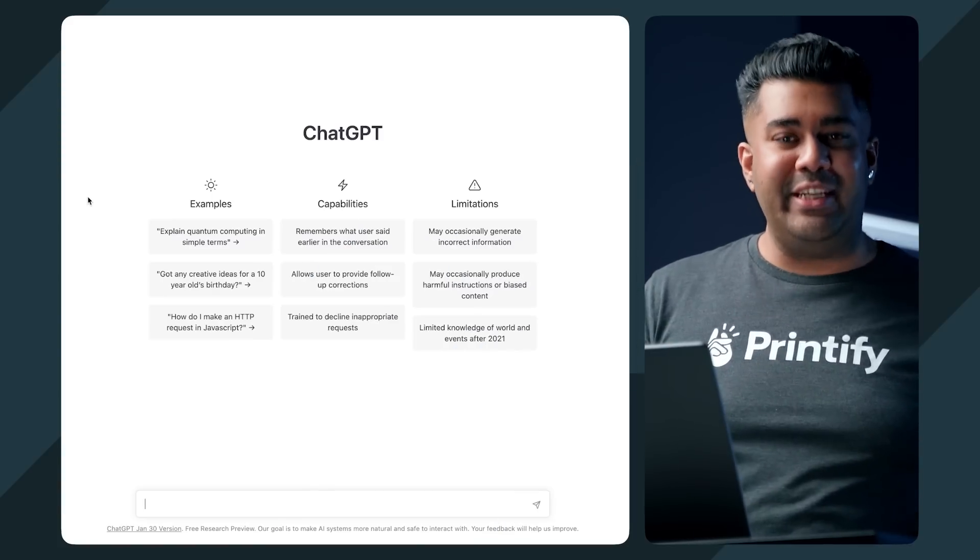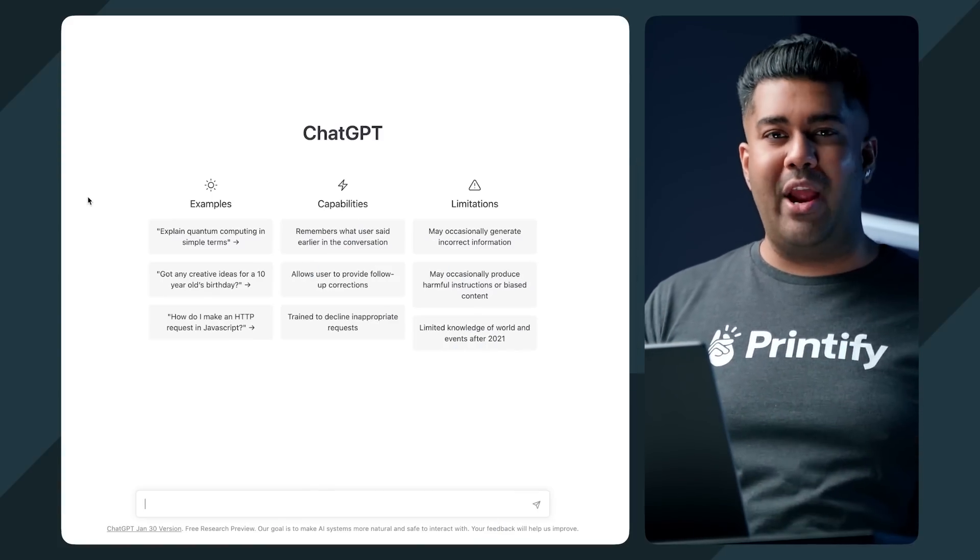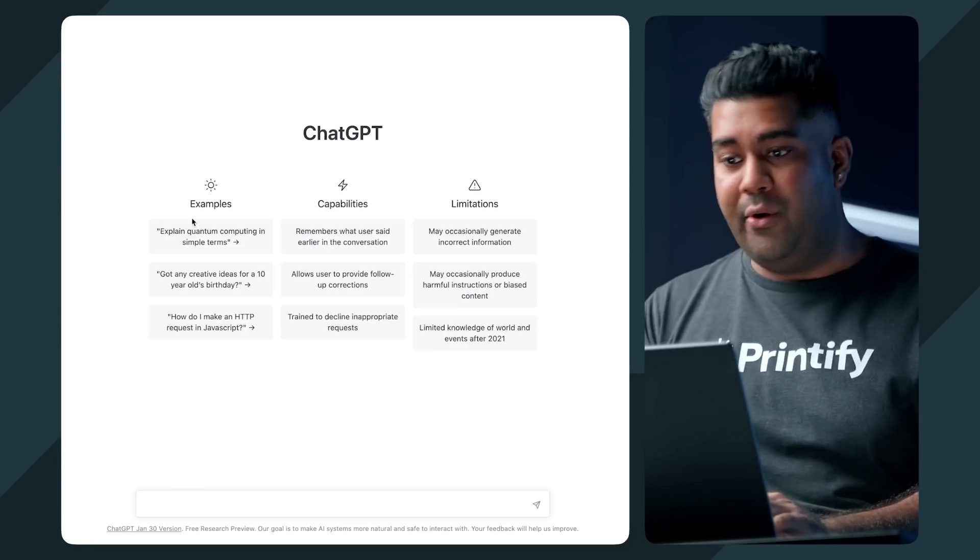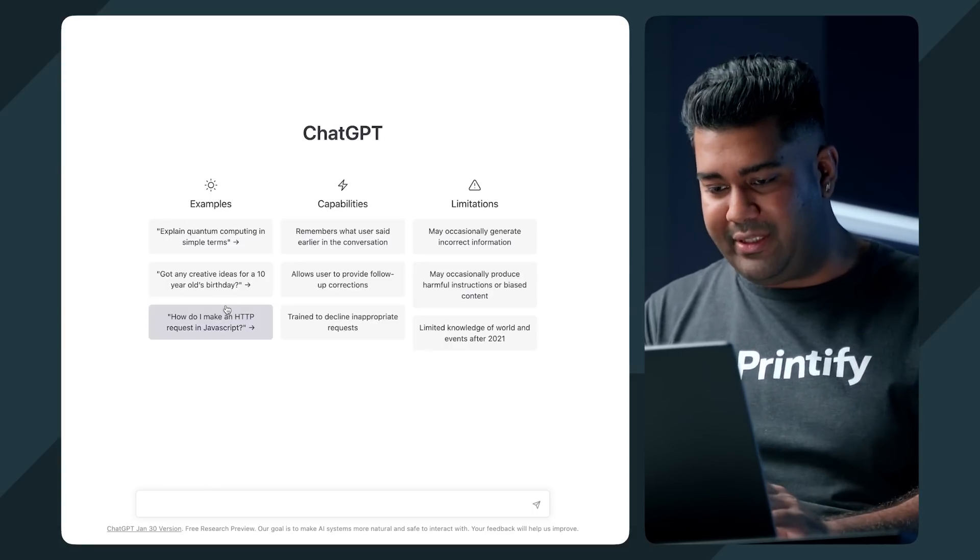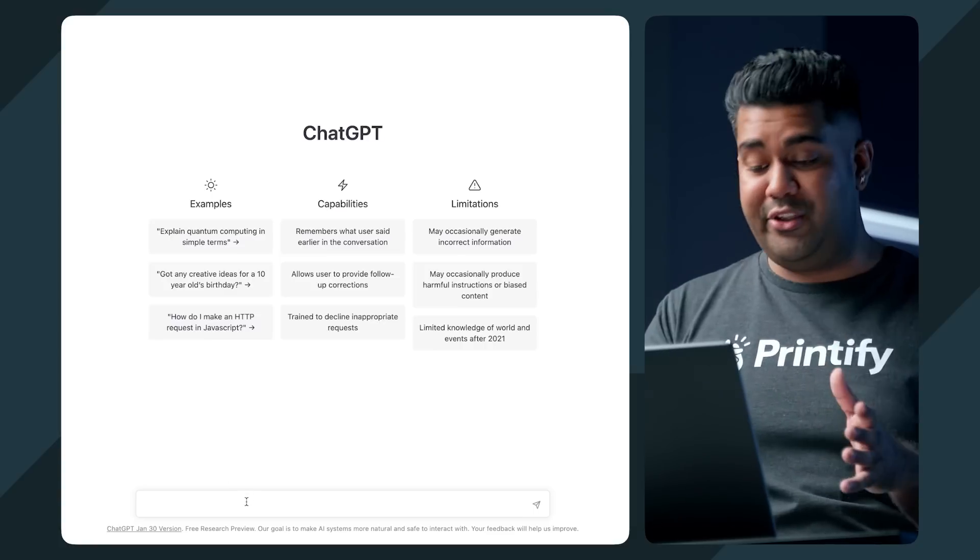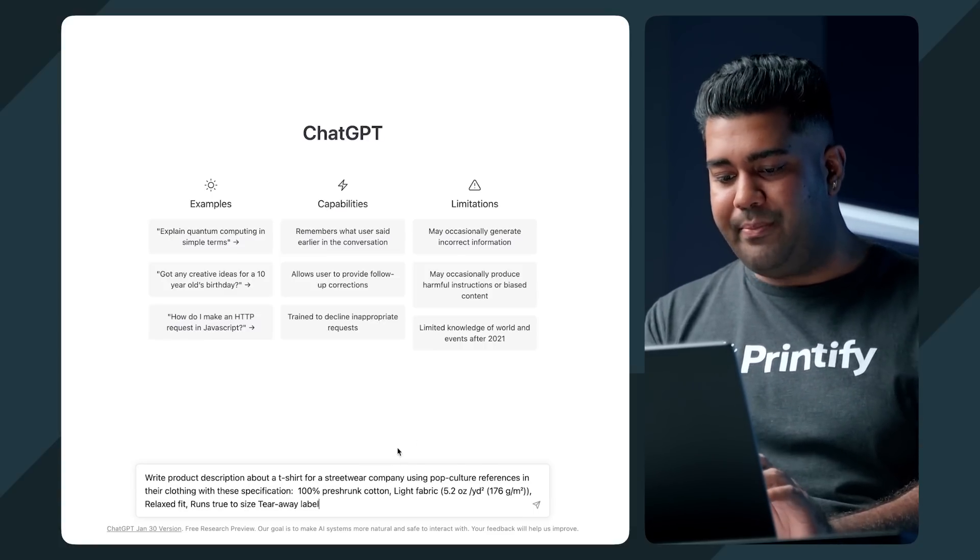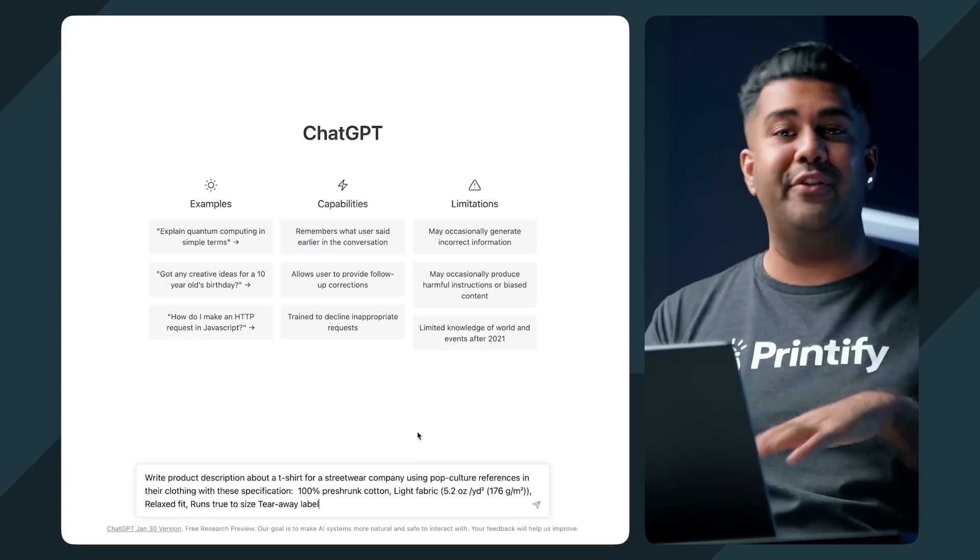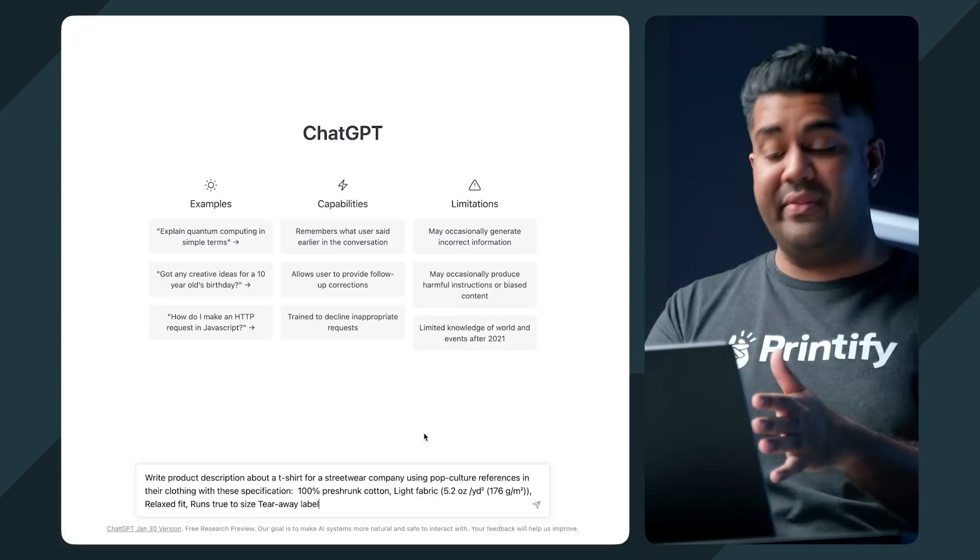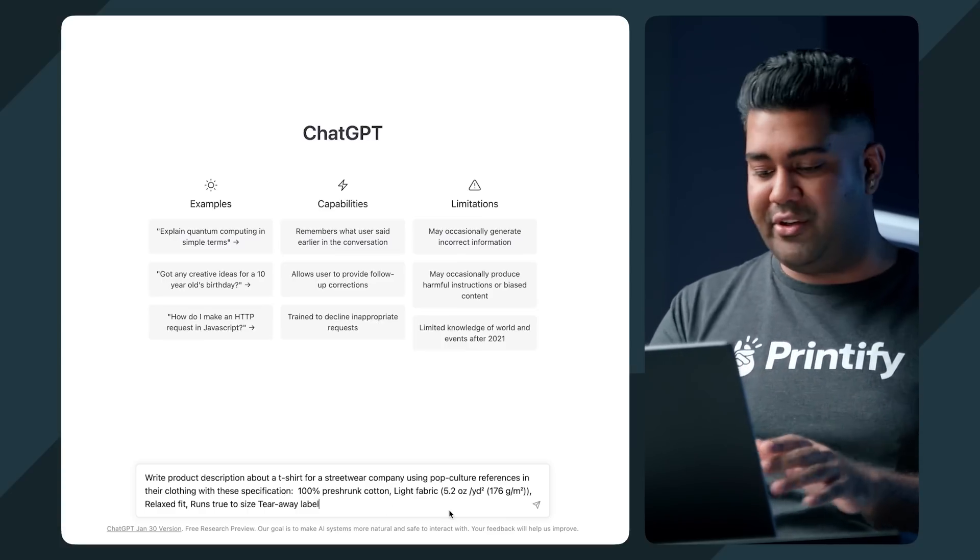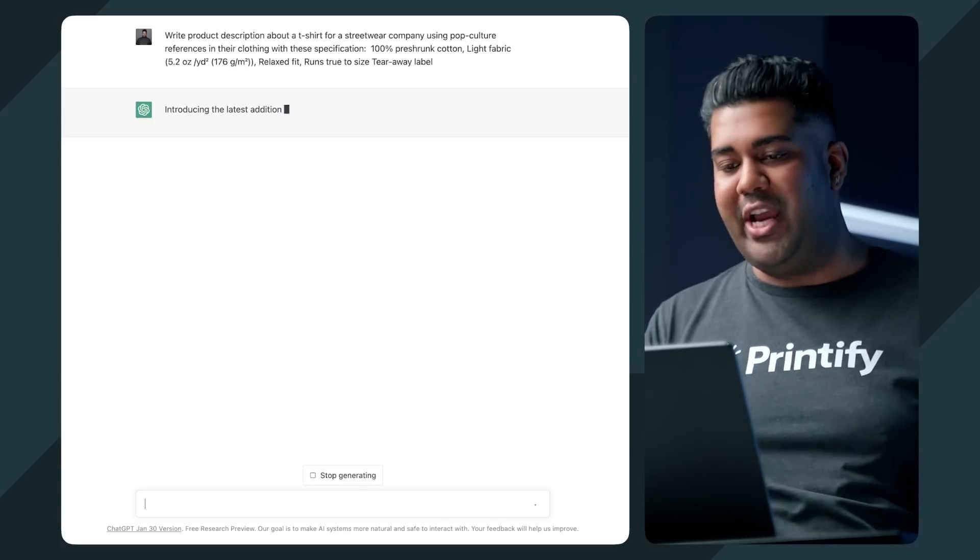So we've got ChatGPT running on OpenAI, which is the developer behind the program, and I'm going to ask it to give me some product descriptions based on some of our best selling items in the catalog. So I'm going to feed it some specifications and then see, maybe I can give it an extra parameter, like say a brand tone of voice and see what it gives back to us. So here is ChatGPT, as you can see, a very simple layout. And we're going to start with the Delta Canvas t-shirt. And this is the prompt that I'm giving it: Write product description about a t-shirt for a streetwear company using pop culture references in their clothing with these specifications.